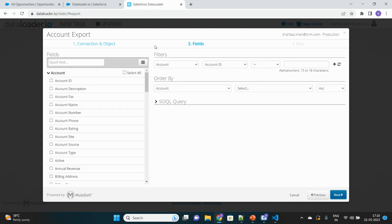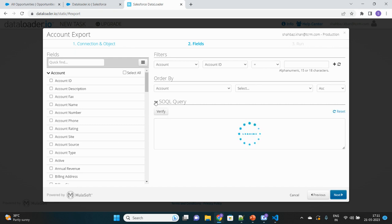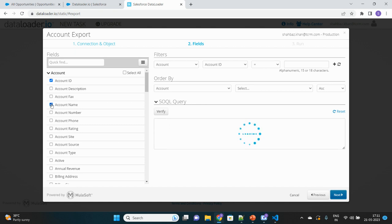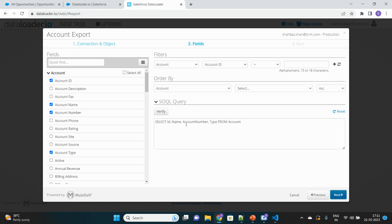This is a very good user interface where you can select the fields that you want to query. There is a section called SOQL query. Whatever options you select from the UI will get updated here. Let me select Account ID, Name, Number, and Type. You can see your SOQL query is also getting framed in a similar way.